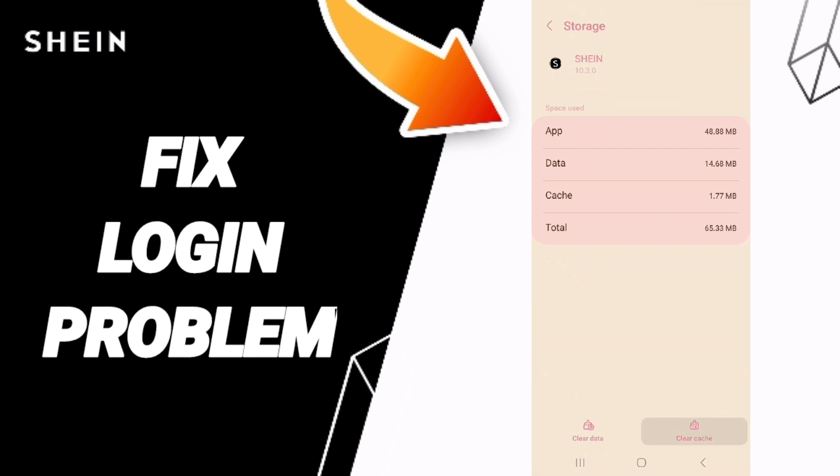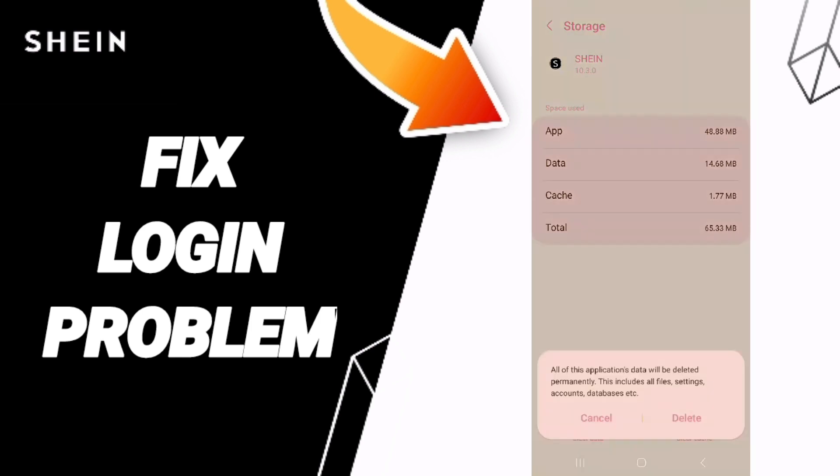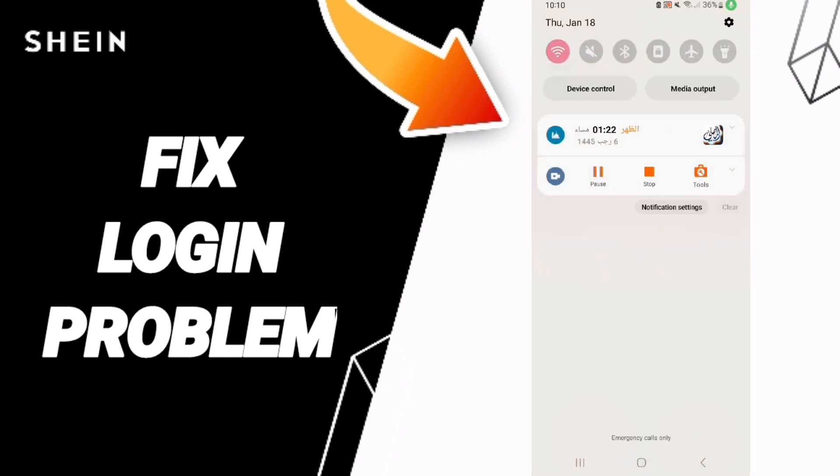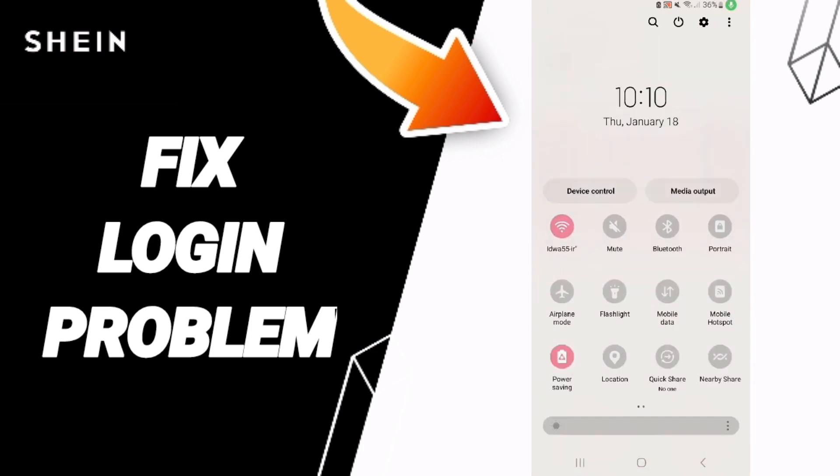Then you can click clear cache. Don't click clear data because that can cause errors in your app.